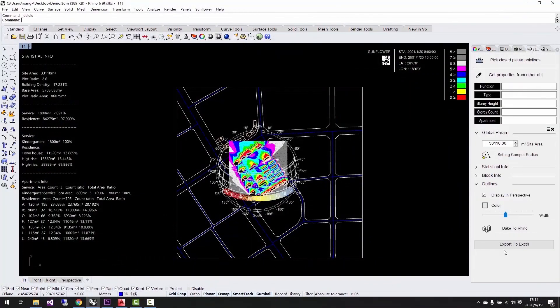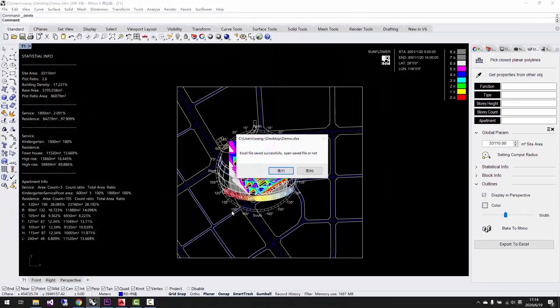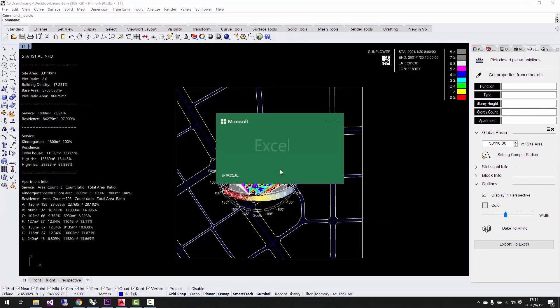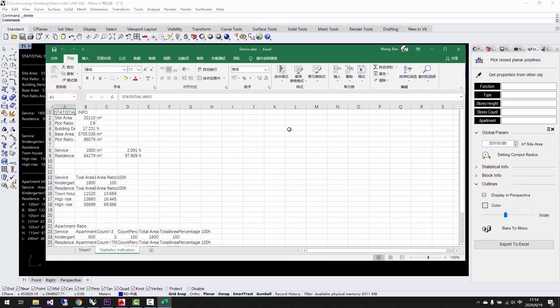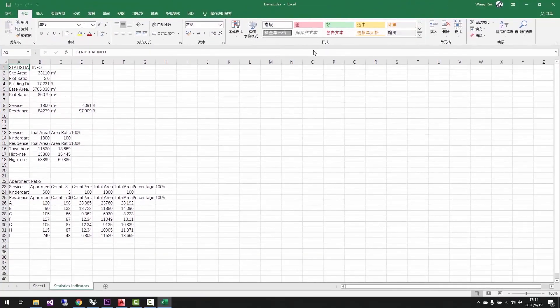We can quickly export the statistics to Excel as well. We can use Grasshopper to read and to adjust the statistics in Excel to make the work a lot easier.